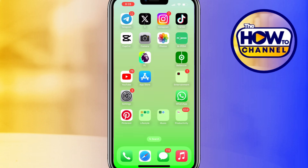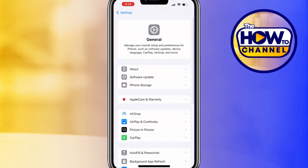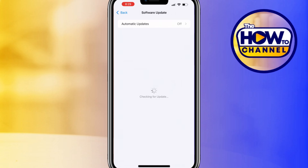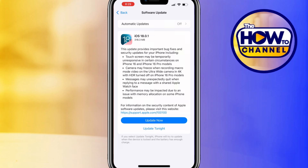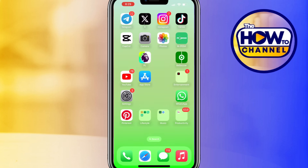If it is still not working, update your software. Open the Settings app on your phone, scroll down and tap on General, then look for Software Update and click on it. If you have any available update, update the software. Make sure you have the latest iOS software installed on your phone. After updating, check if the Face ID is working.